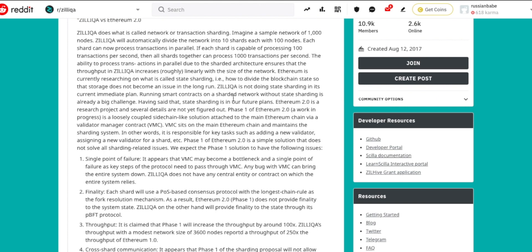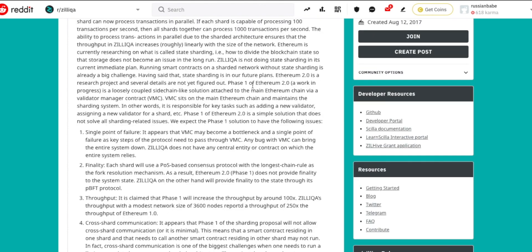State sharding is how to divide the blockchain state so that storage does not become an issue in the long run. Zilliqa does not do state sharding in its current immediate plan. Running smart contracts on a sharded network without state sharding is always a very big challenge. Phase one of Ethereum 2.0, which is a work in progress, is a loosely coupled sidechain-like solution attached to the main Ethereum chain via a validator manager contract.